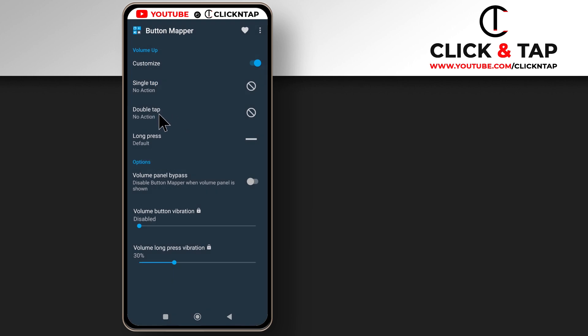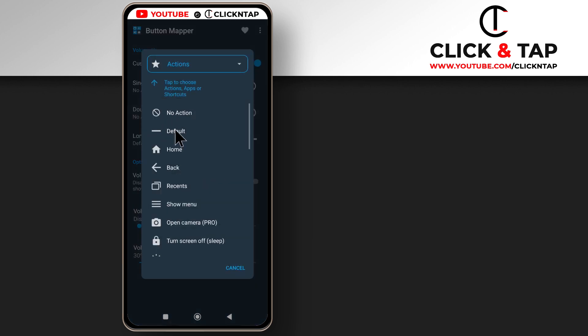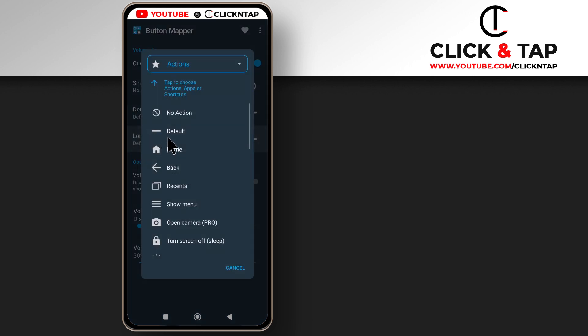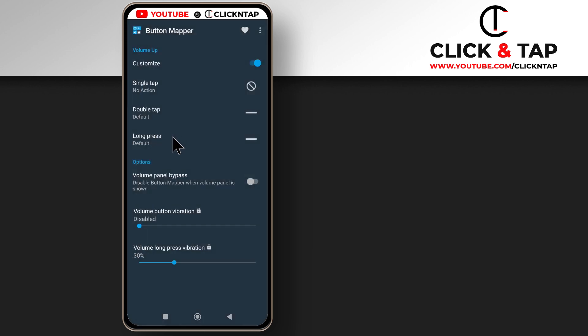If you double tap it, maybe that's when you want it to work, then you can tap default. I think I tried this but it didn't work. And then when you long press, this is the one I tried and it works. So if you select default, it means the volume will go up.